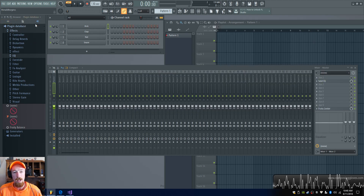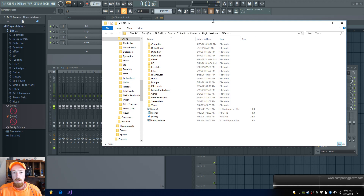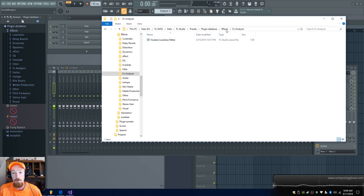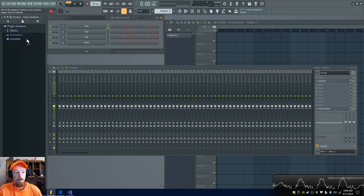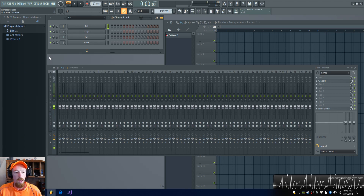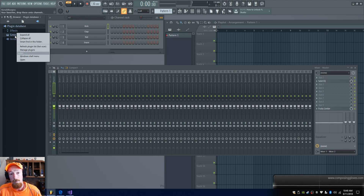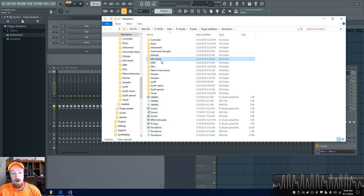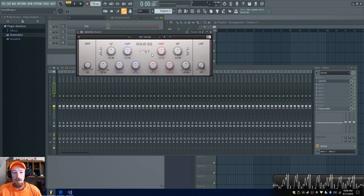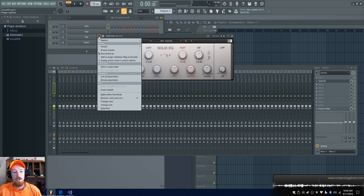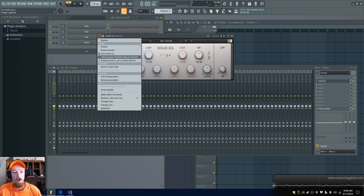So if you want to remove stuff from the database — which I think is what most of you really want to do — come over to the database, open it, and you can delete files here. No worries, these are not the actual plugins. I showed the effects folder, but if you want to get rid of a synthesizer, go to Generators and remove it there. Now let's say you want to add a plugin back — you right-click it and choose Add to Plugin Database, Flag as Favorite.